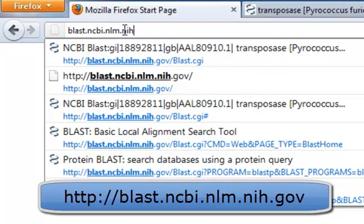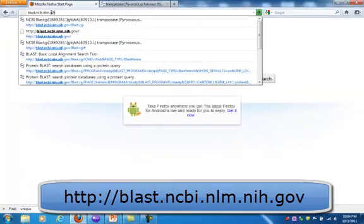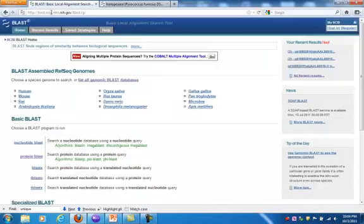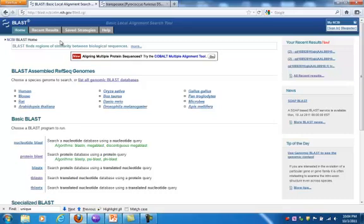NIH for National Institutes of Health, .gov for the government site. And that takes me to the BLAST menu.